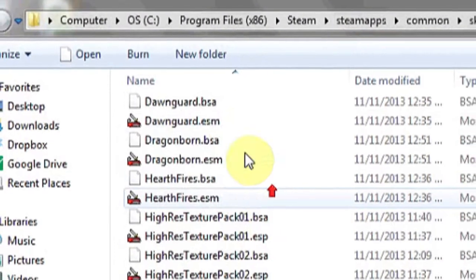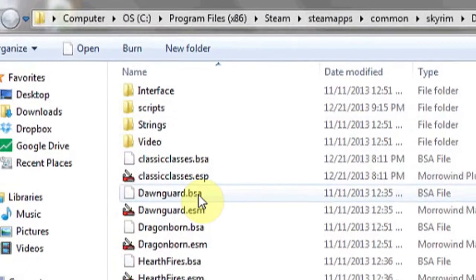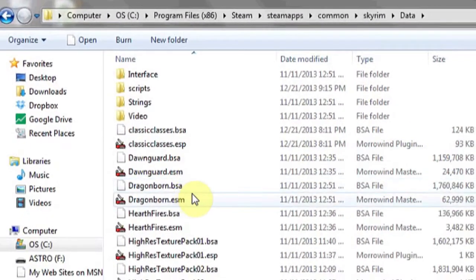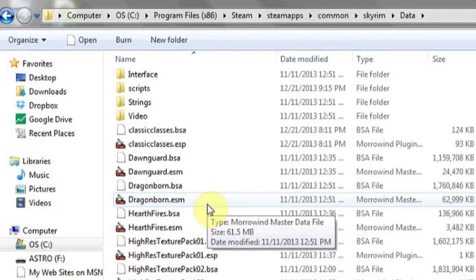As you can see here, I have a few different mods relating to Skyrim that are .BSAs. And that's it.